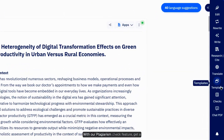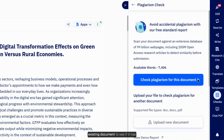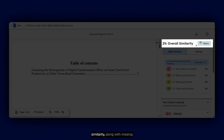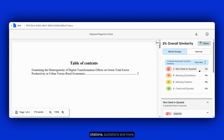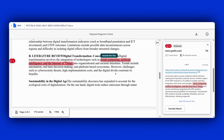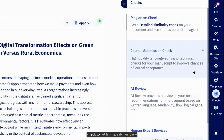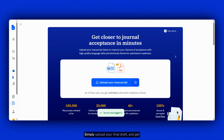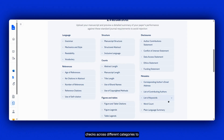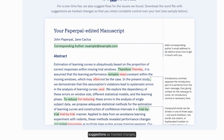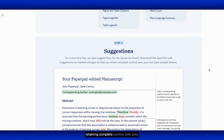With our Plagiarism Check feature, get a detailed similarity check on your existing document to see if it has potential plagiarism. Get a clear report on percentage of similarity, along with missing citations, quotations, and more. And finally, use our Journal Submission Check to get high-quality language edits and technical checks to improve chances of journal acceptance. Simply upload your final draft and get a detailed summary report of 30-plus checks across different categories to match journal submission requirements. You can also download the Word file with suggestions as tracked changes, retaining complete control over your text.